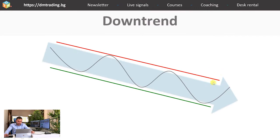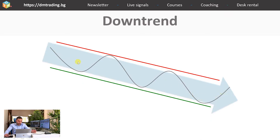Now let's continue with the downtrend. As you can see, this represents the movement of the price in a downtrend. The price is again fluctuating, but the constant movement is on the downside — in other words, the price is just dropping.